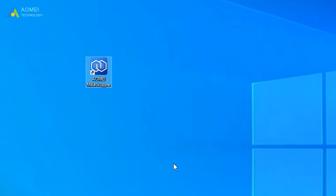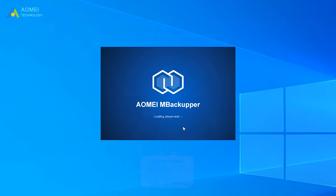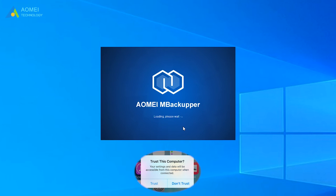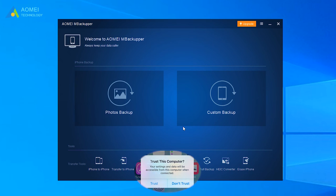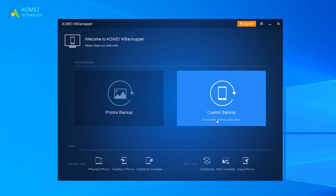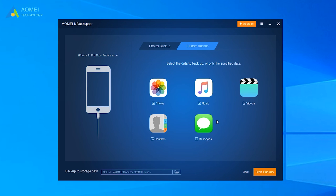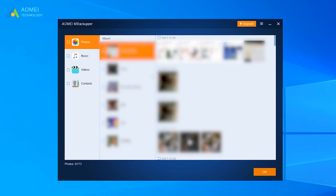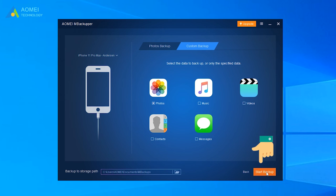Now run AOMEI Backupper, connect your iPhone to computer, and tap Trust on it. Next, click Custom Backup. Preview and select files by clicking an icon. Click the button OK to return. Then click on Start Backup and wait a few seconds, it will be finished.